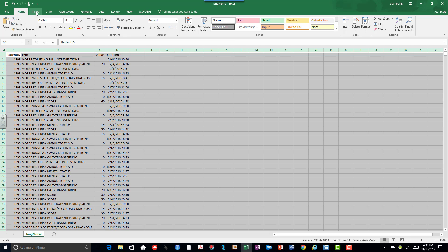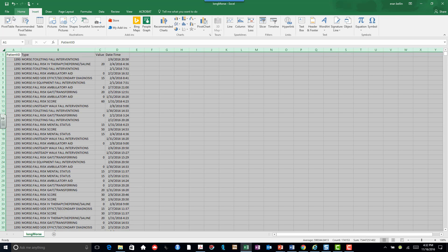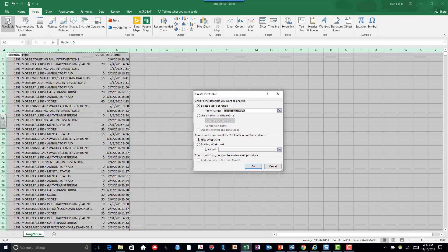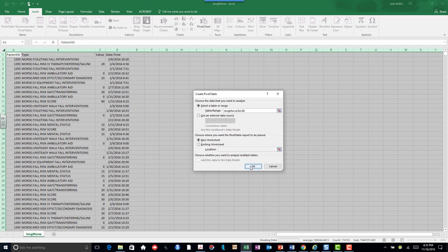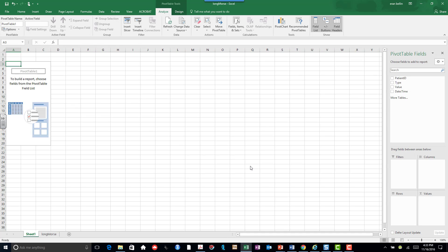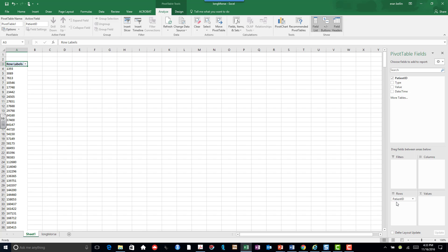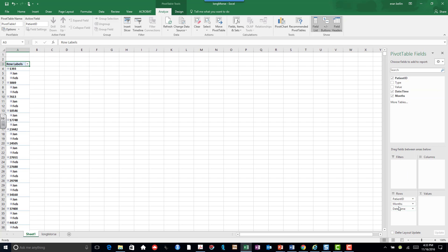First you go to Insert and you click on Pivot Table. Excel automatically identifies the space where the data is and it opens up a Pivot Table. Now I can bring in patient ID into the rows, and I can bring in date time in the rows as well.